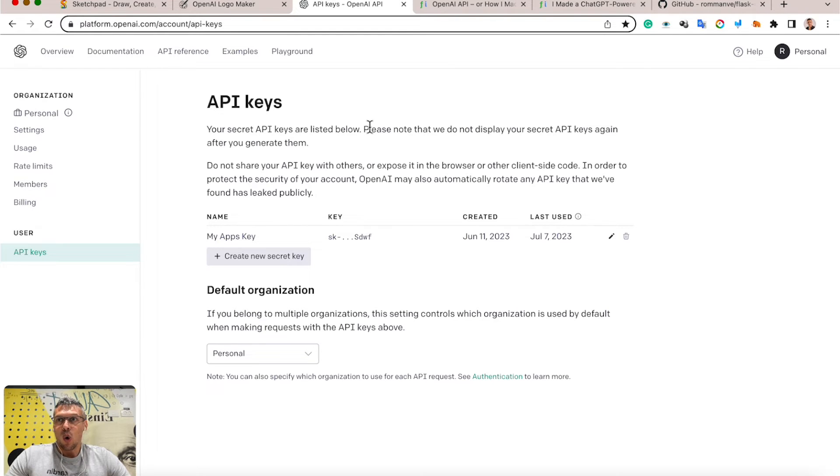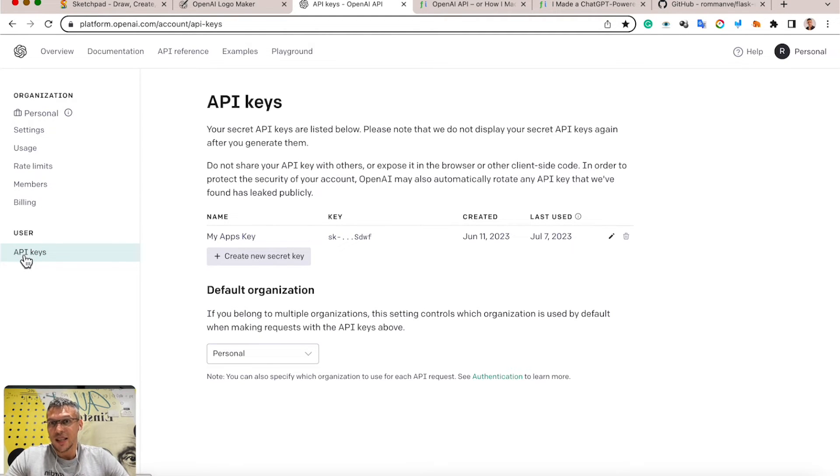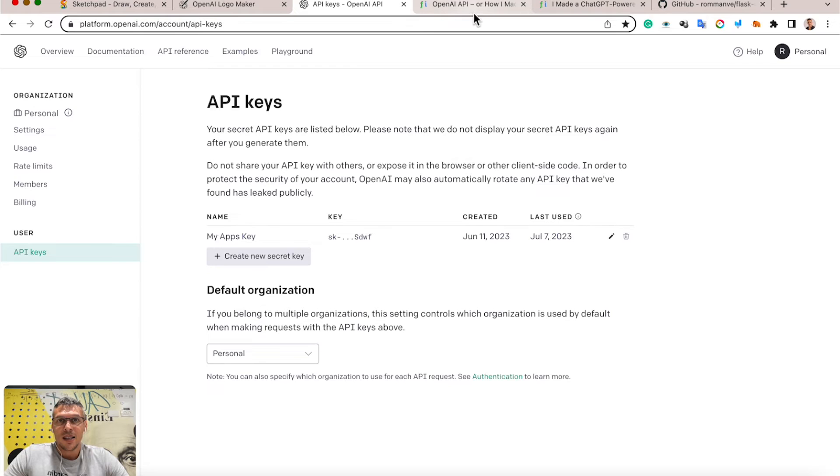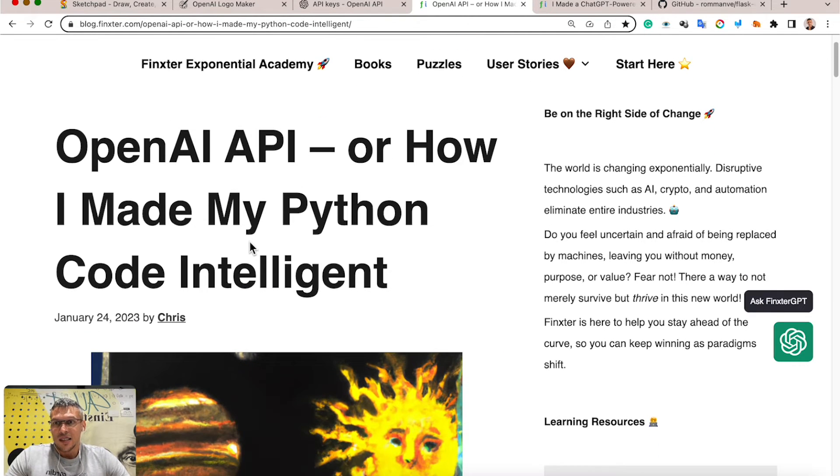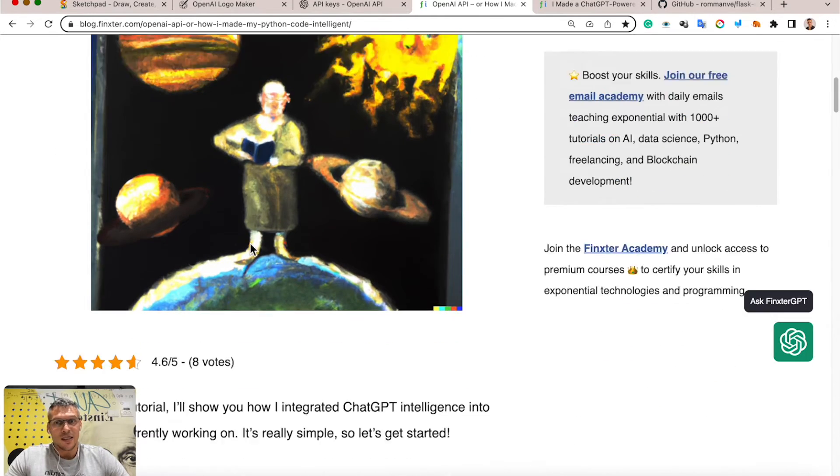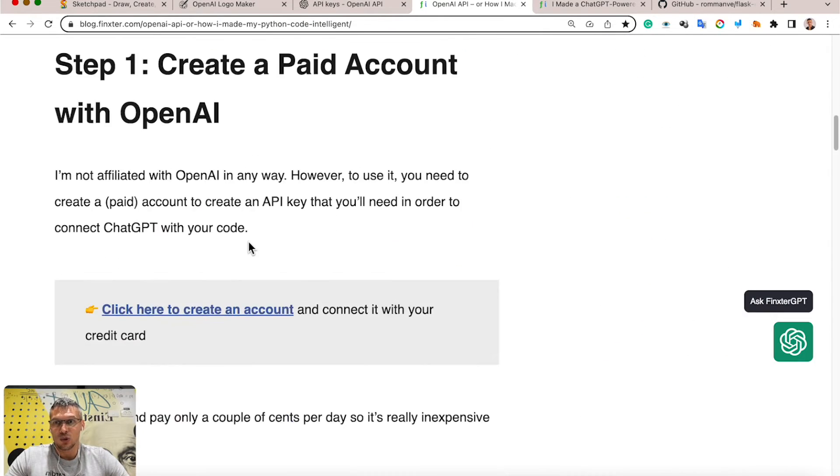you go to the OpenAI website, create your account, and generate API keys. It's an easy process that takes around 10-15 minutes, and there is a really nice article by Chris that describes really step by step how to do it.